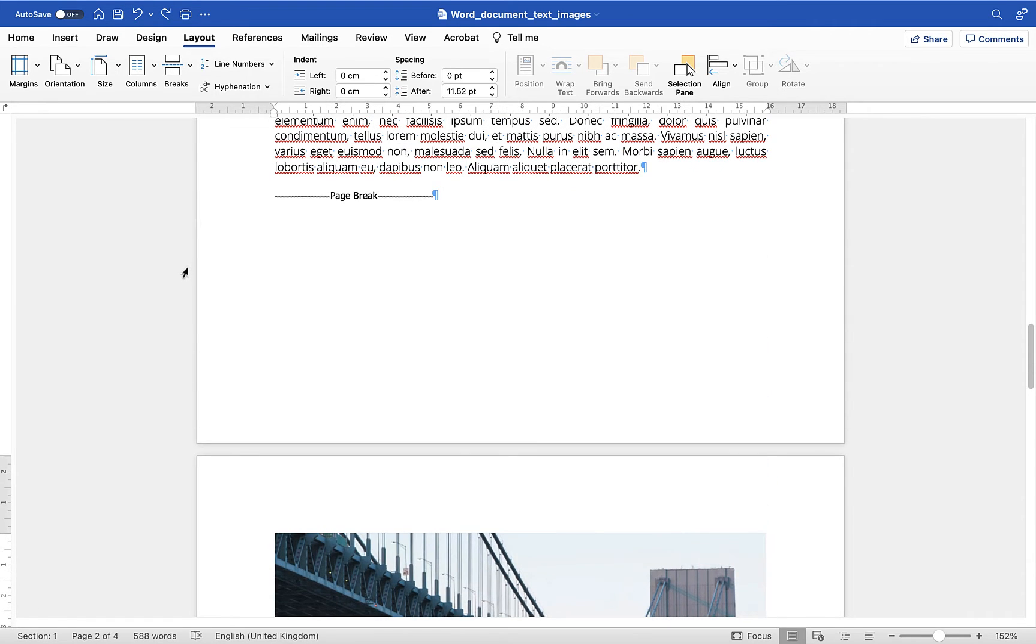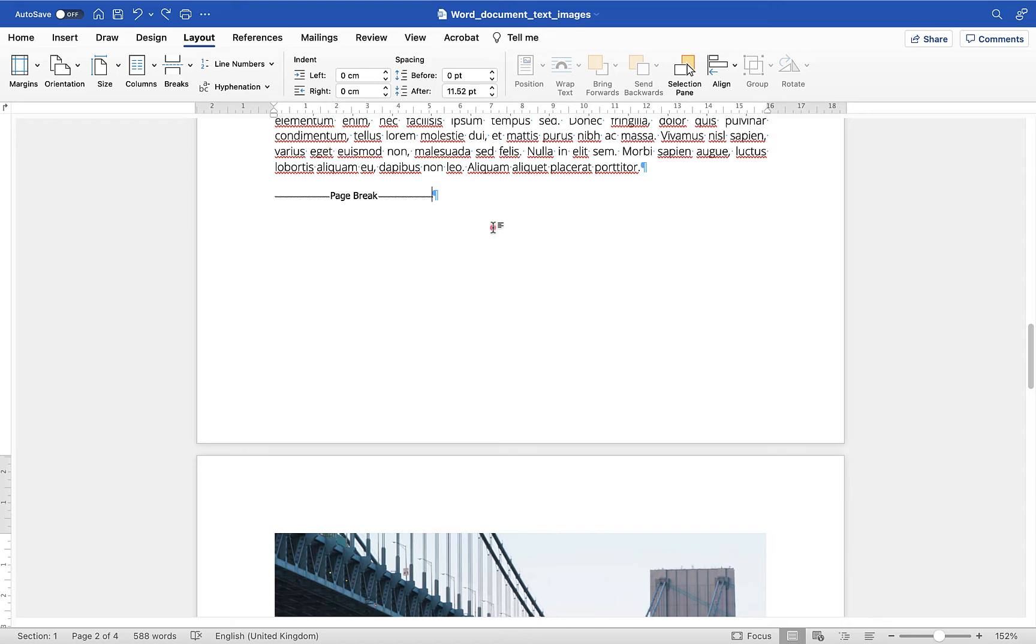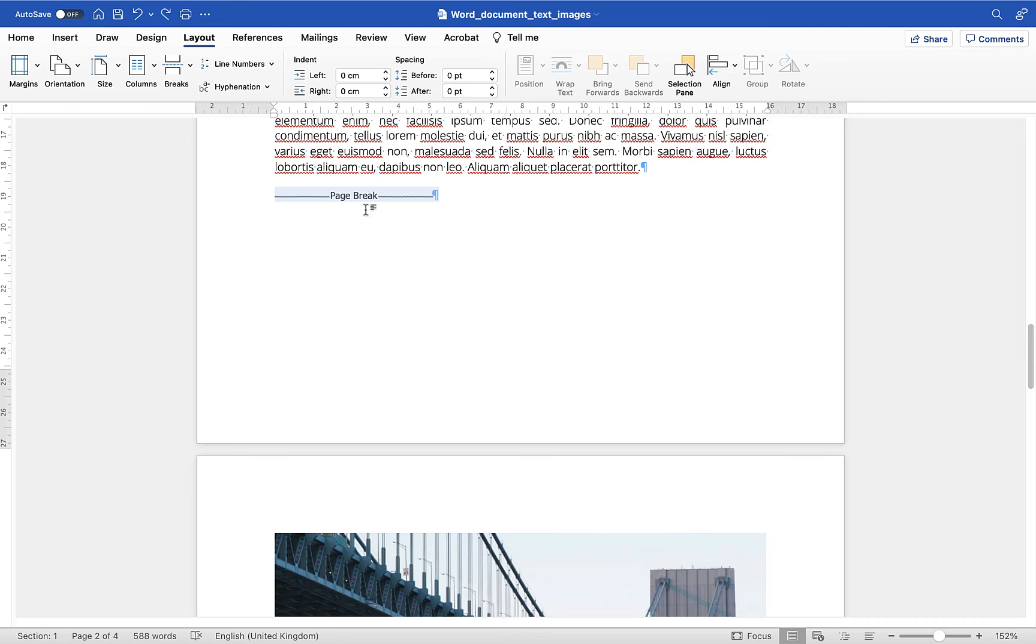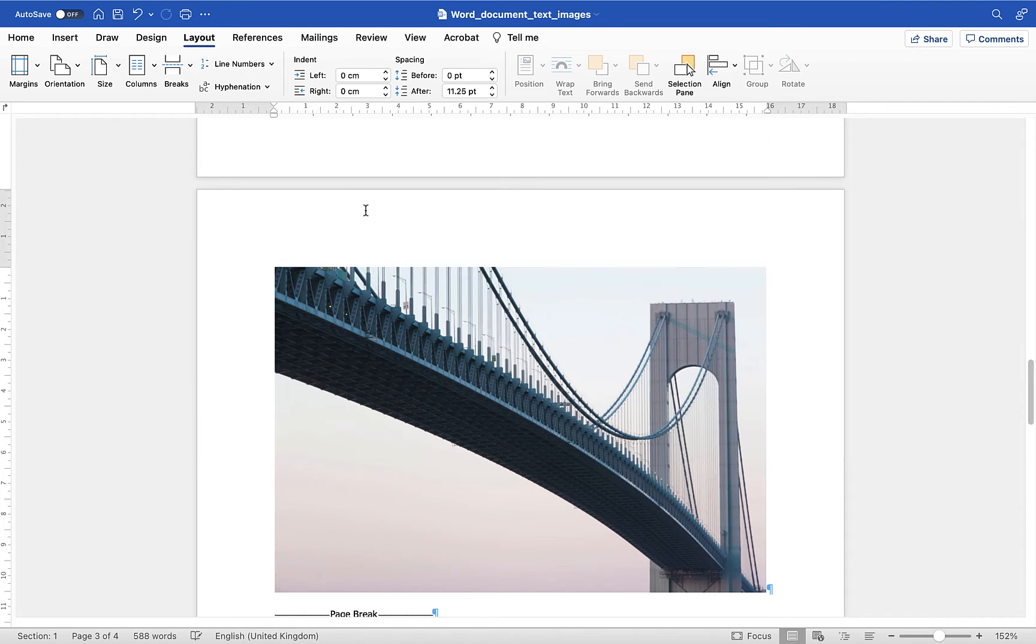Now essentially what you have to do to be able to change one page's orientation within your document is insert a section break either side of that particular page. So to do that I'm going to go to the end of page 2. I'm going to make a selection and get rid of this page break so I've selected it and I'll press the delete key.